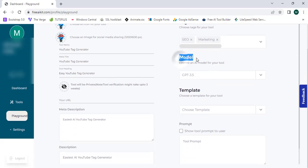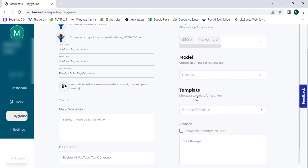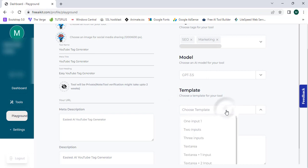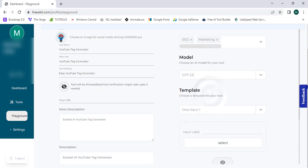Now I want to select my AI model, so I'm going to select GPT-3.5. I also need to select a template — I'll choose the one-input template. Then I need to input a label, and I'm going to enter "Enter Target Keyword" as the label.